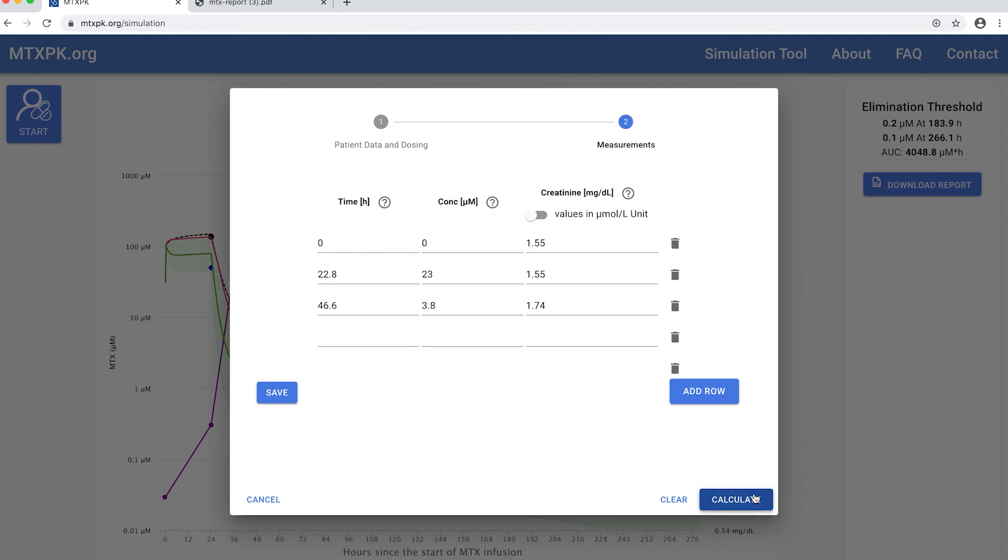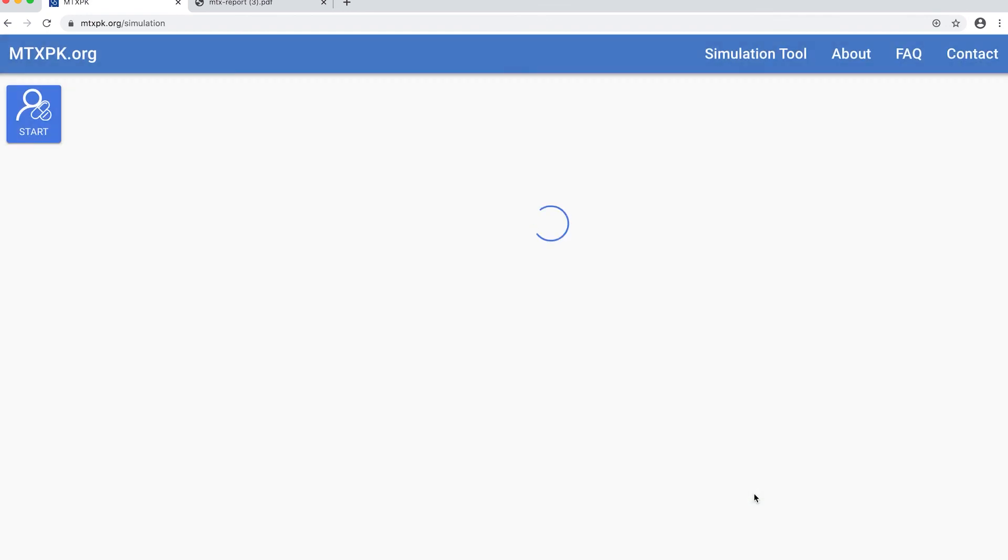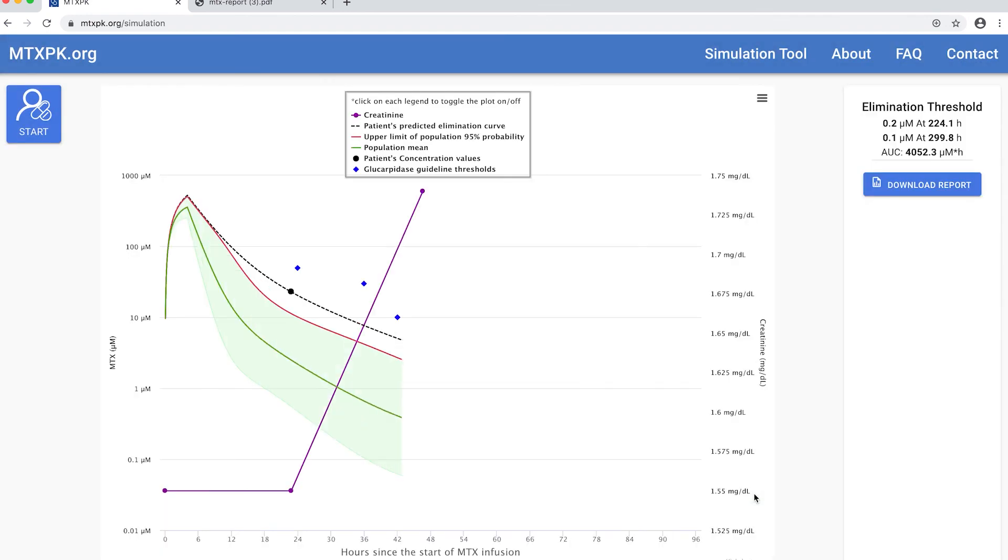This patient had a methotrexate level of 23 micromolar at 23 hours and a level of 3.8 at 47 hours. You can see his creatinine was not great and was rising.